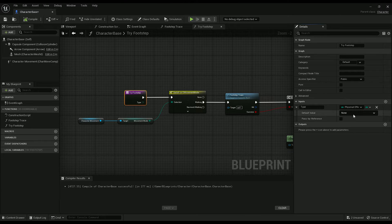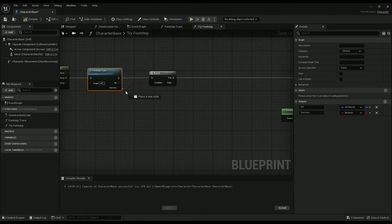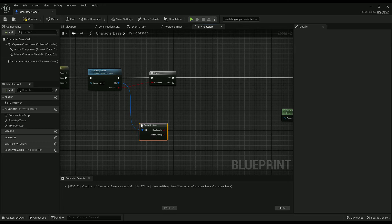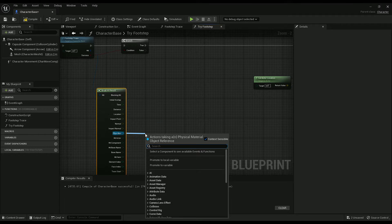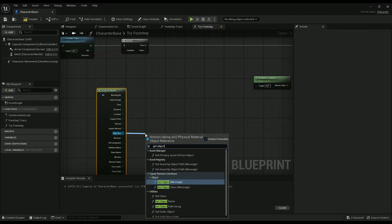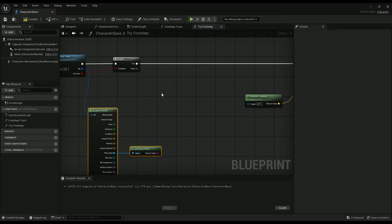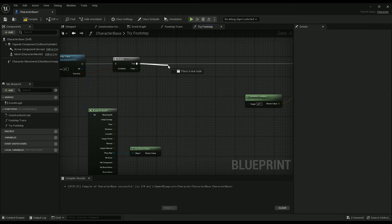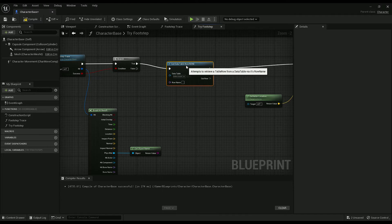I'm going to change the default from none to heavy. We're already set up for the footstep trace hit result, so drag that out and break hit result — there's the fismat. Get object name. And then up here we want to get data table row.